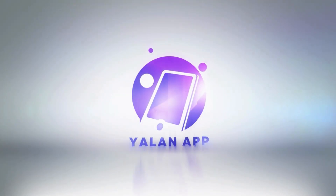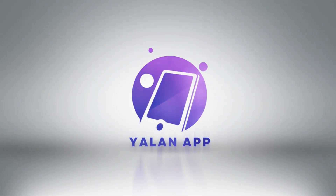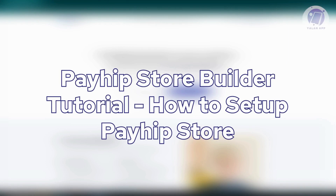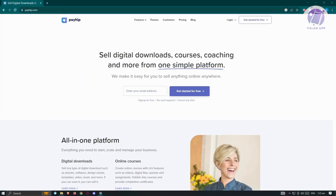Hello guys, welcome back to Elon App. For today's video, we are going to show you how to set up a Payhip store. If you're not aware yet, Payhip is a great way for you to sell digital products, including courses, coaching, and a lot more.